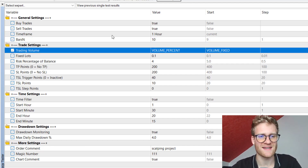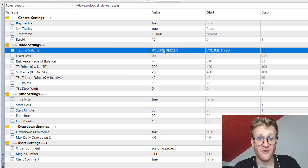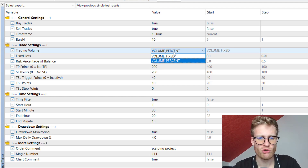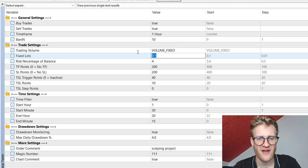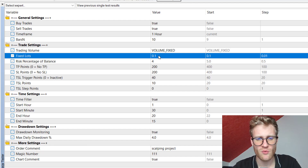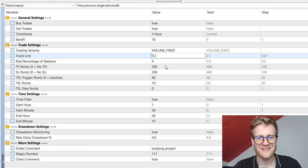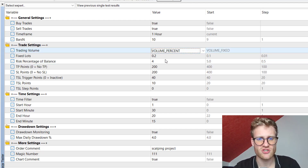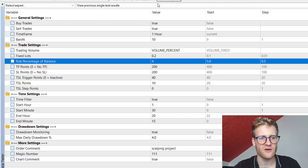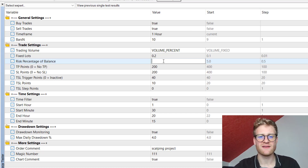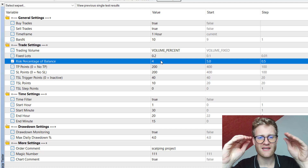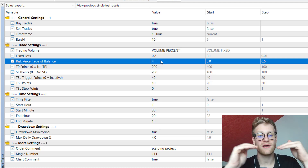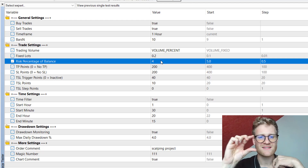In the trade settings you can configure everything responsible for orders, positions, and how they are managed. First, you can choose a fixed or a percentage trading volume. If you choose the fixed volume mode, every order will be placed with the value you set for fixed lots — for example, 0.1 lots. You can also choose the volume percentage mode, where the EA looks at the risk percentage of balance input and calculates the lot size based on the distance from the entry point to the initial stop loss.